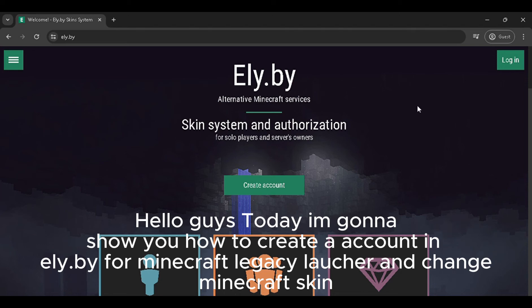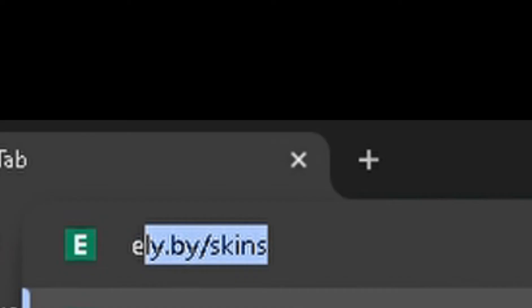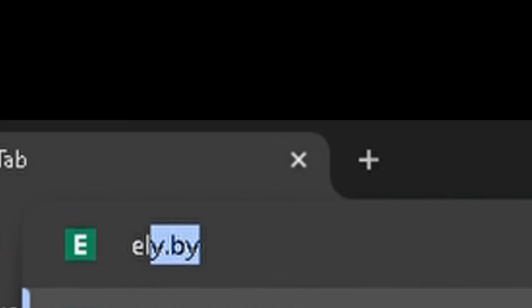Hello guys, today I'm gonna show you how to create an account in Ely.buy for Minecraft Legacy Launcher and change your Minecraft skin.